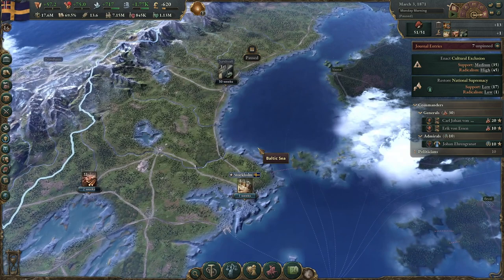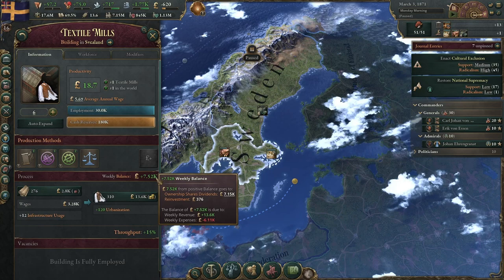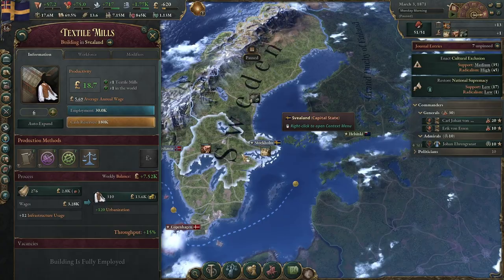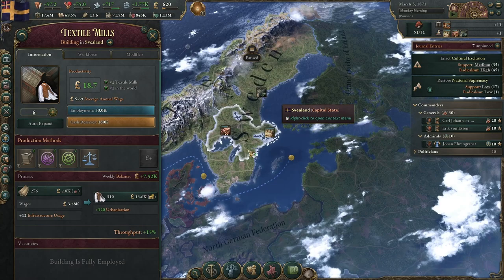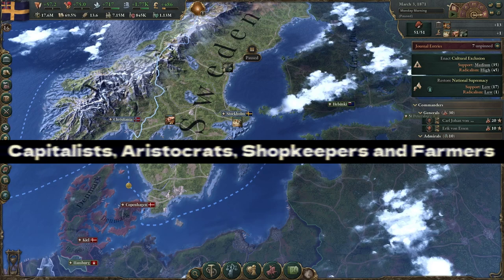All this free money actually does come from people — specifically, it comes from the owners of your industries and buildings. The amount of contribution you get from your buildings depends on who is the owner. Not all people give the same amount of money. The main thing to remember is that capitalists, aristocrats, shopkeepers, and farmers are the only people that give to the investment pool.